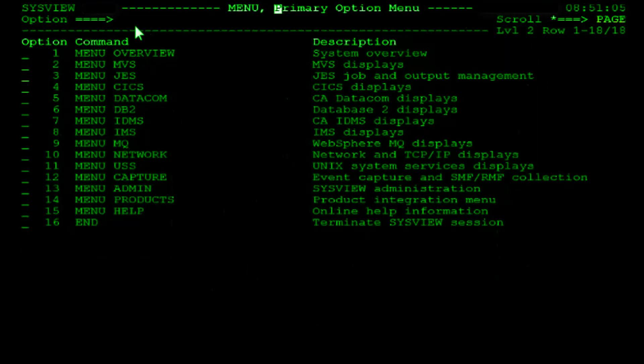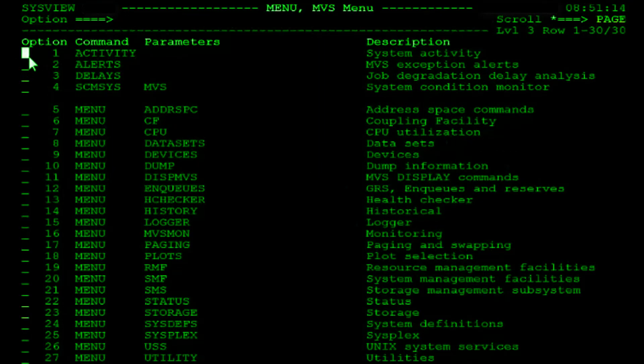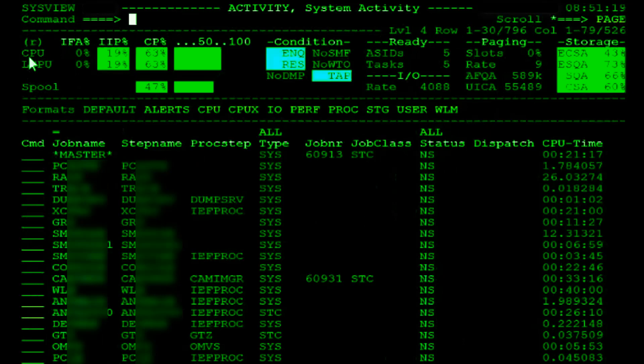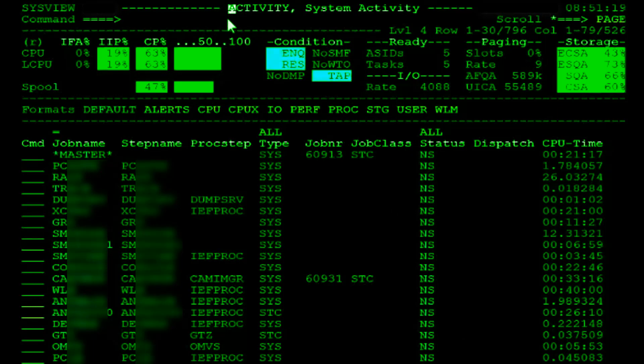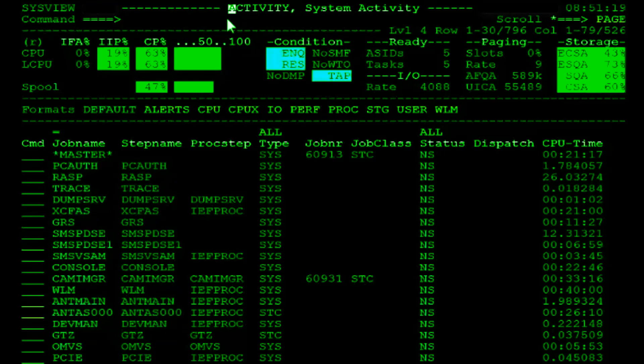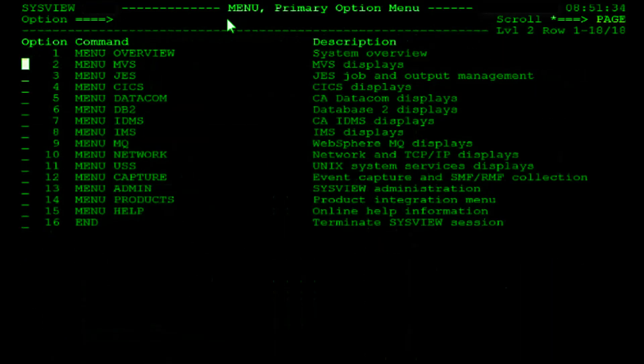Let's drill down to the activity command using the second selection method. The name of the command that will allow you to navigate directly to a display is listed in the title line. In this case, the command is activity. Let's PF3 back to the primary option menu and try navigating directly to the activity display by entering it as a command.